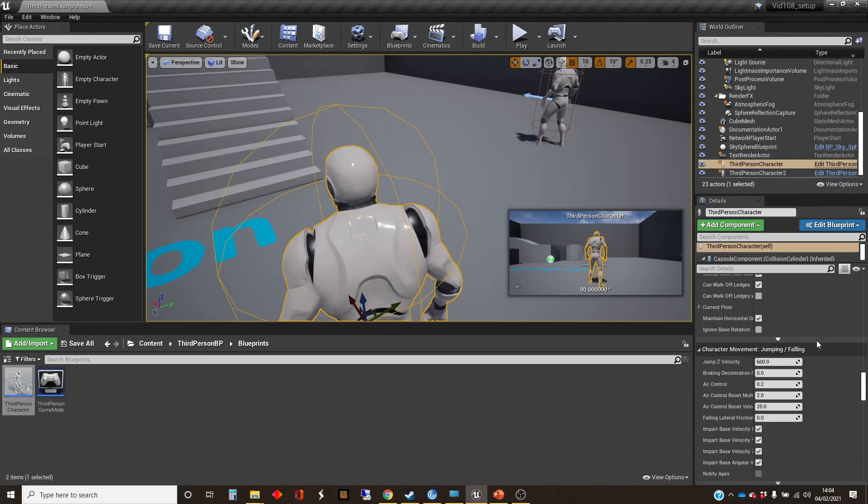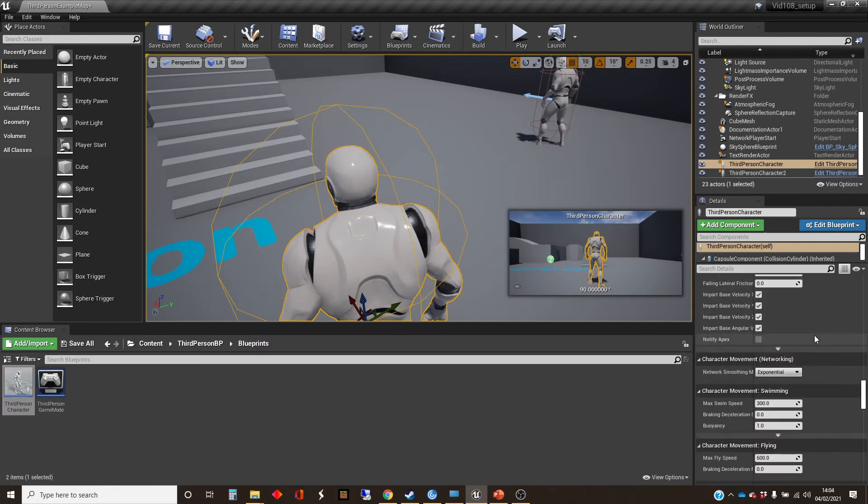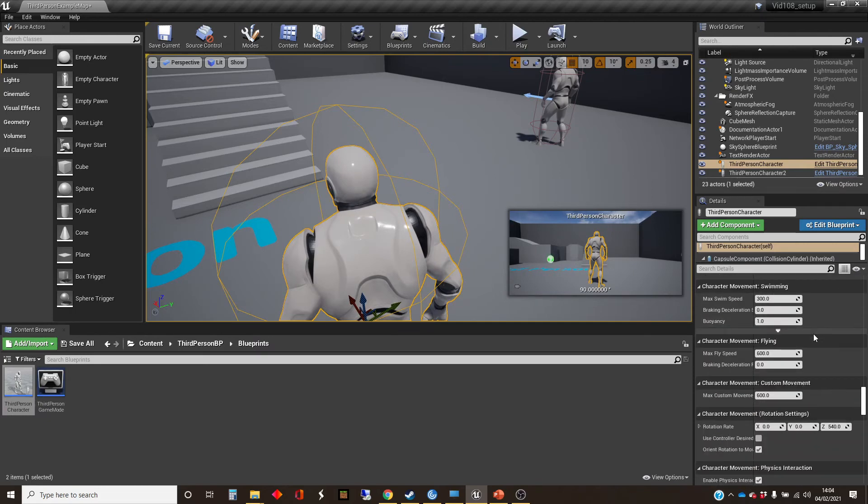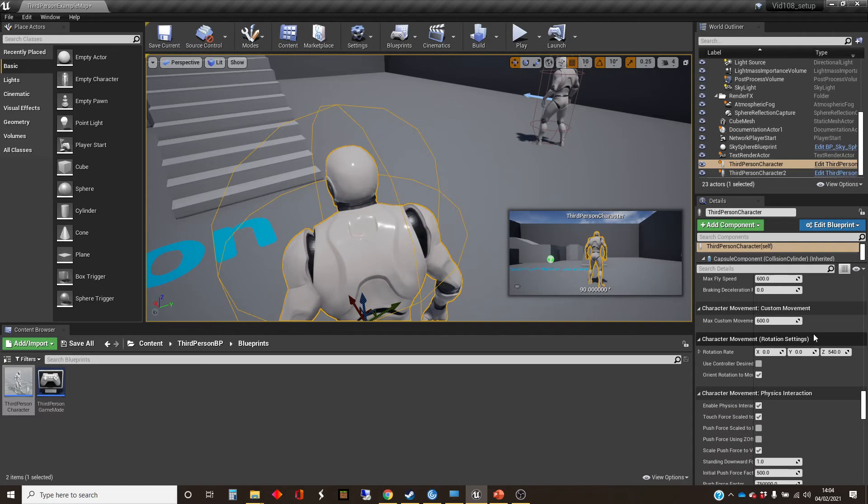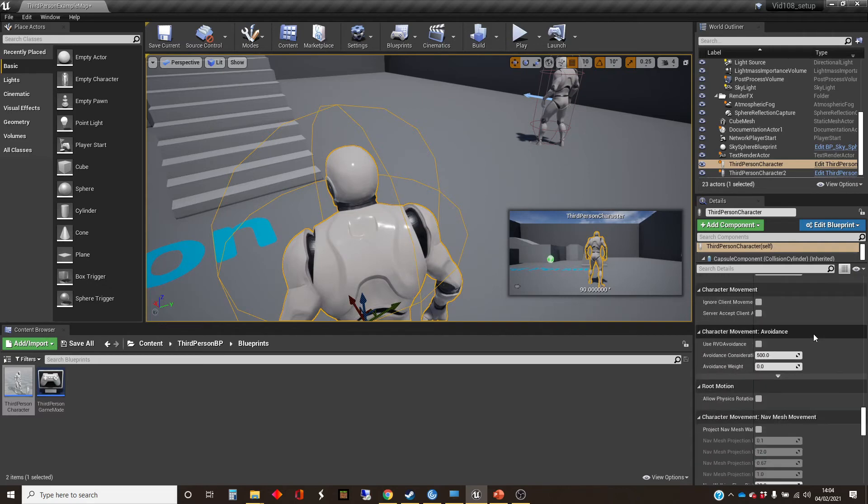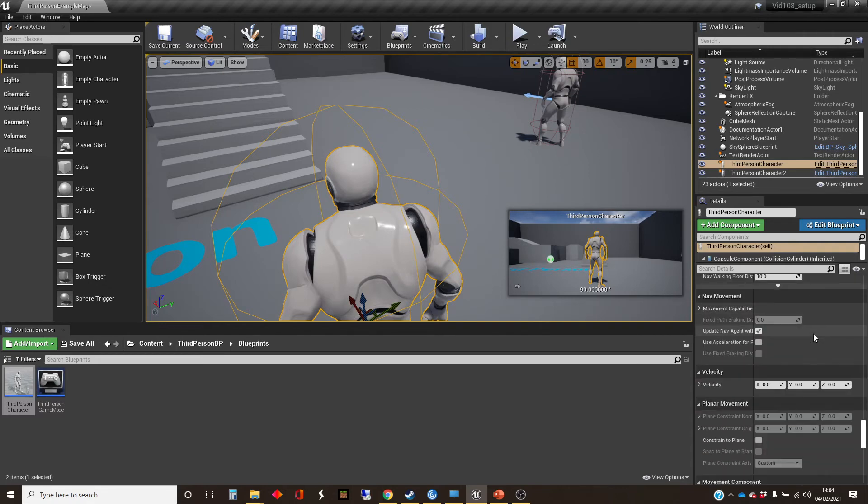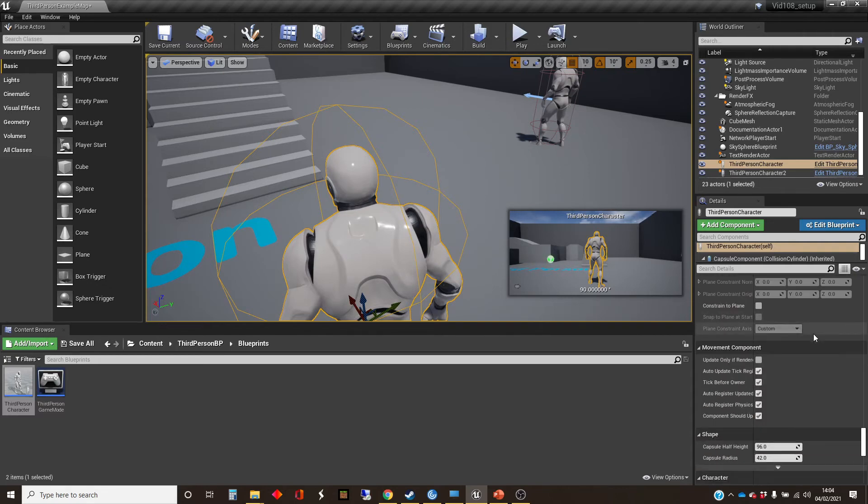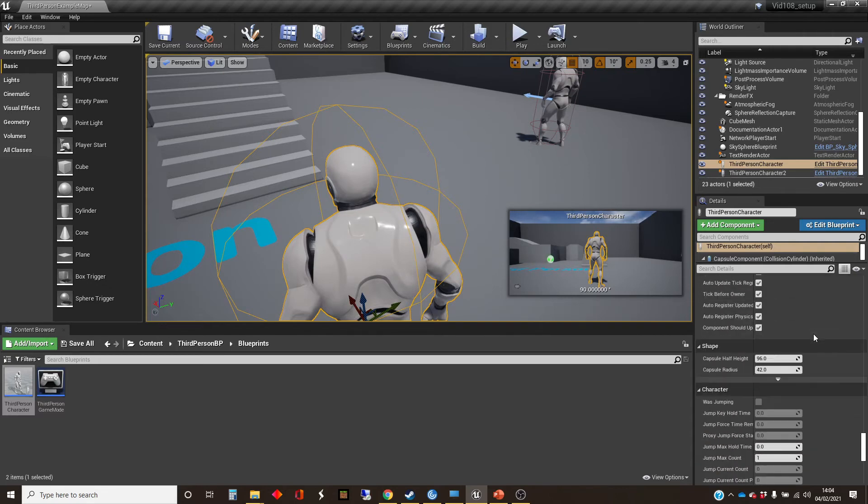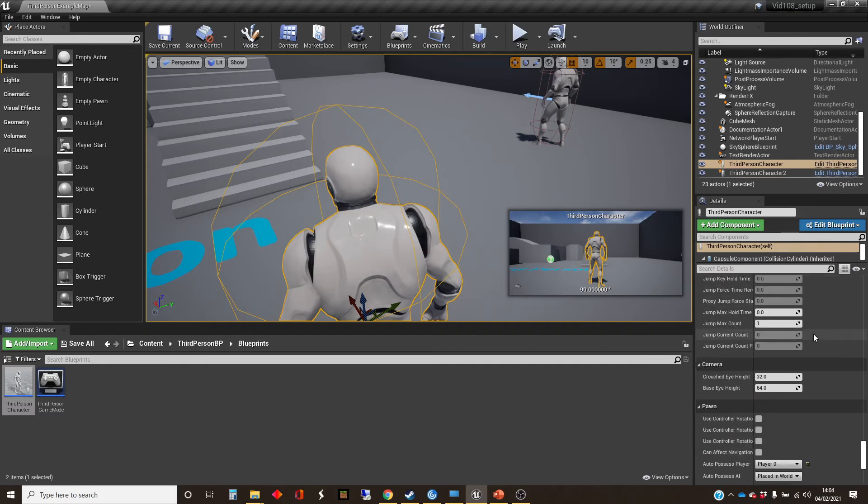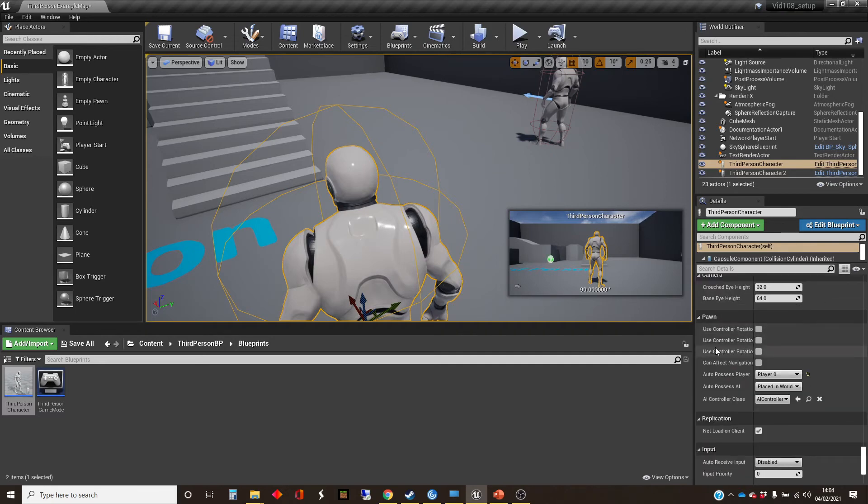So if I highlight this particular one and go down to the settings for the pawn, which are way down after the character movement, you see that it's overridden the class defaults.